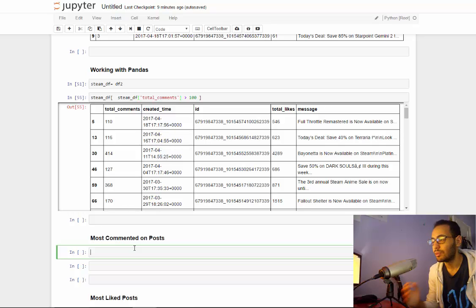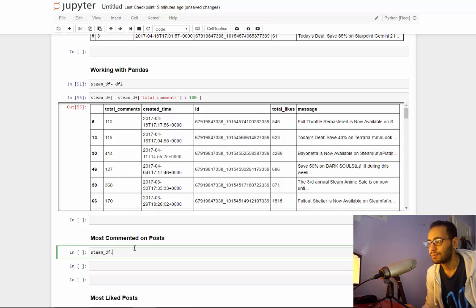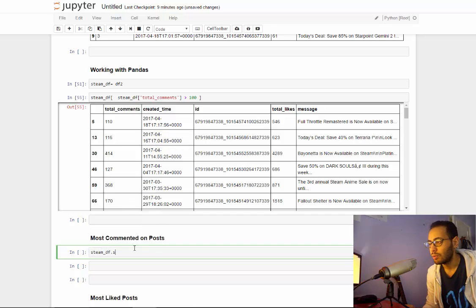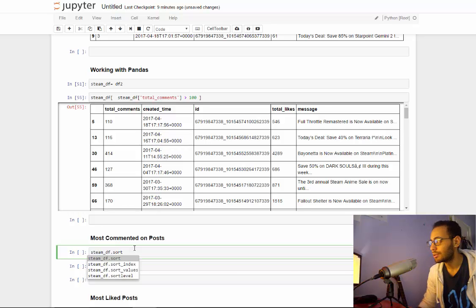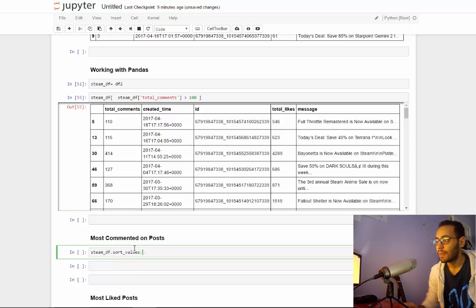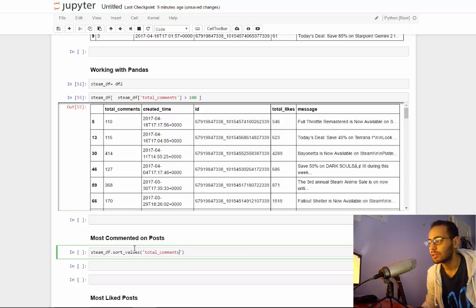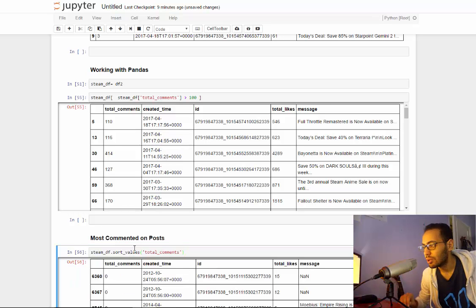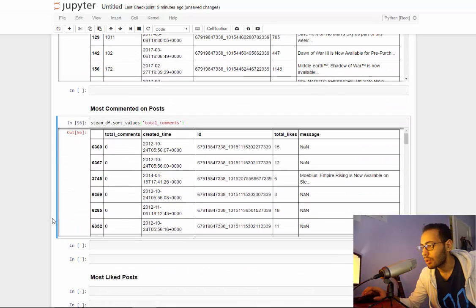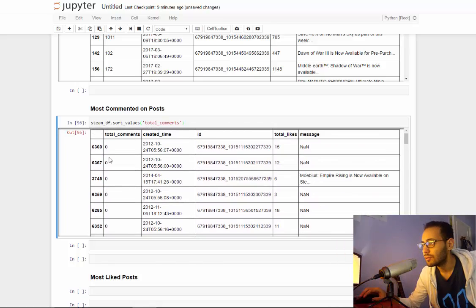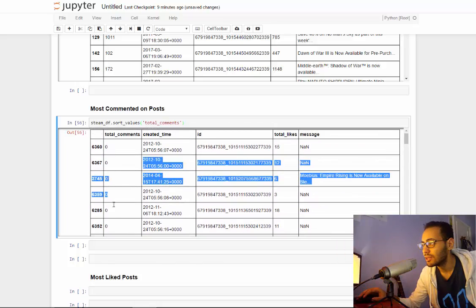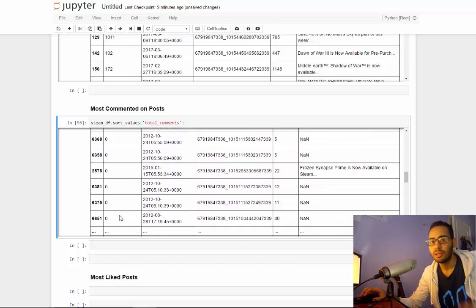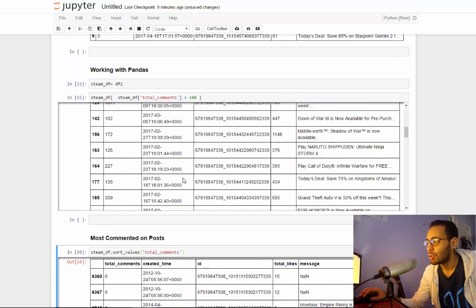So to sort any dataframe, call steam_df.sort_values, and sort_values: what will you sort on, which is total_comments. And let me just run this and see what it returns. So it returns all those that have zero comments, so it's sorted ascendingly.